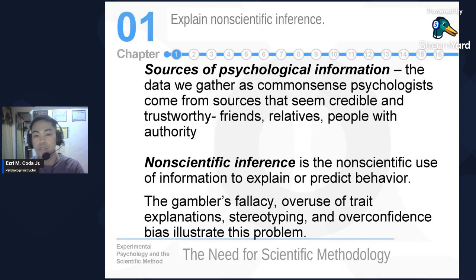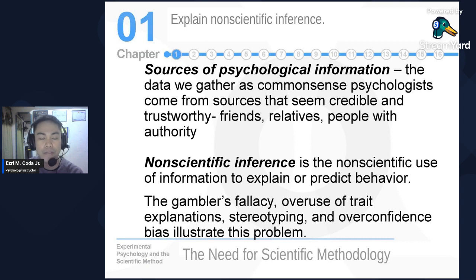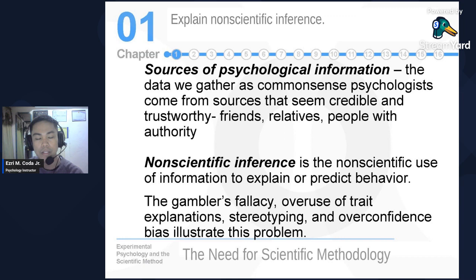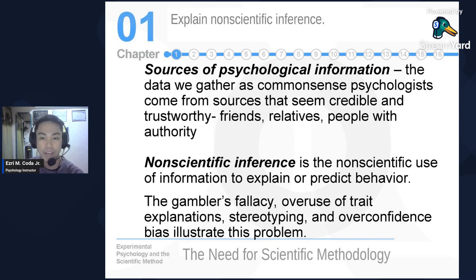Regarding sources of psychological information, the data we gather as common sense psychologists come from sources that seem credible and trustworthy — friends, relatives, or people with authority. Our respondents do not necessarily have to be personally known to us, but they must be credible and trustworthy. They are selected because they are the most appropriate respondents based on the qualifications we have set for our research.